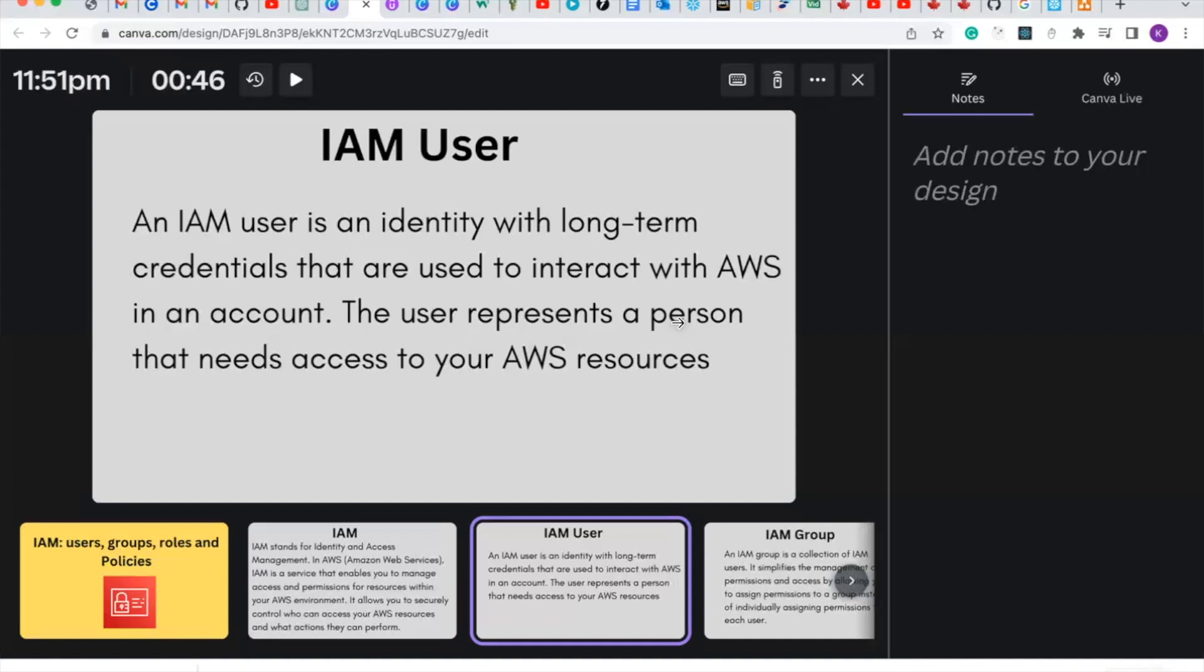Basically, IAM user is an individual who has access to interact with AWS resources.